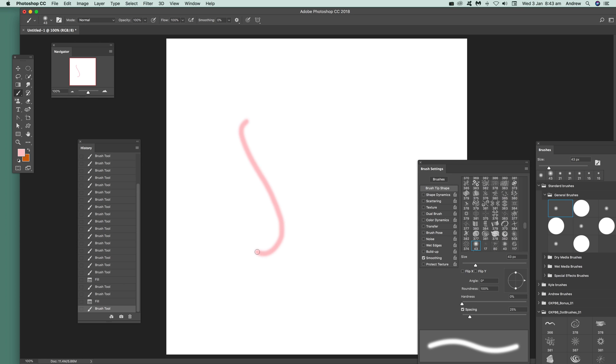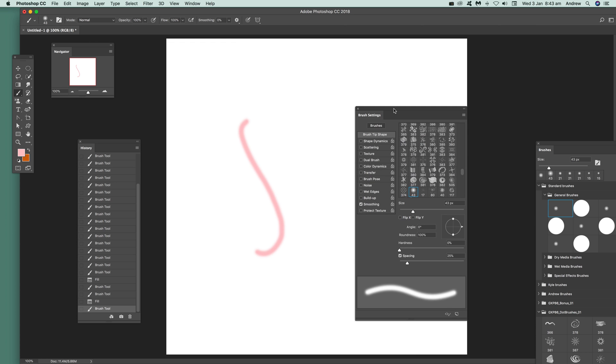It doesn't look particularly great as a colorful spray, but you can quickly turn it into a colorful spray just by going to brush settings and I'm going to change the size. I'm just going to reduce it down a little bit.